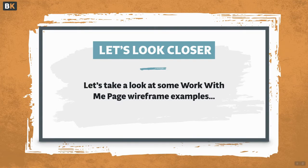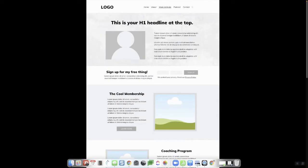Let's go ahead and take a closer look at some Work With Me page wireframe examples. I have three examples: two for if you have multiple offers, and one for if you have a single offer. In this first example, we've got our hero section and our small freebie section. You can do an embedded form or you can do a button — I personally like to do a button to avoid issues with having that embedded form on one of my core pages.